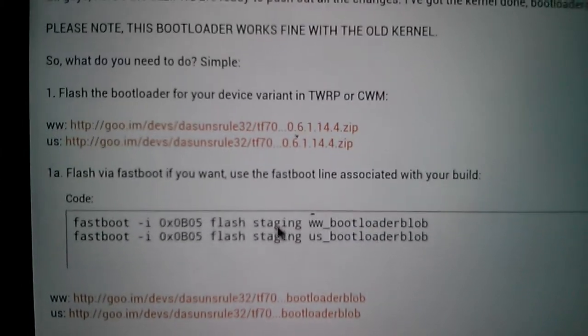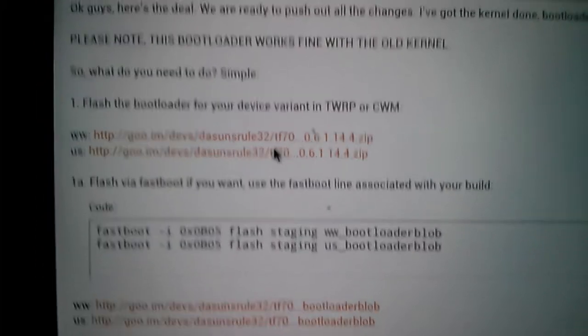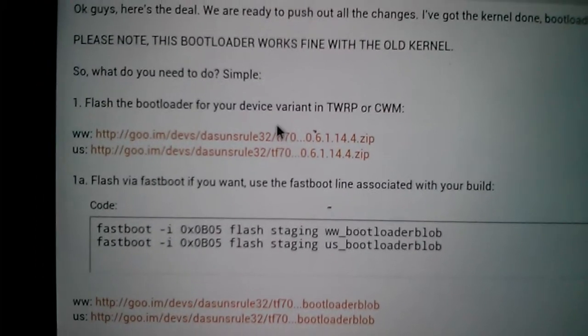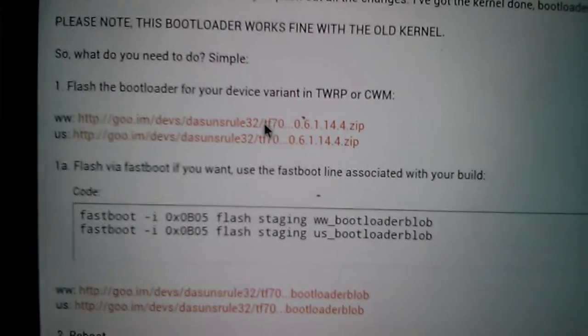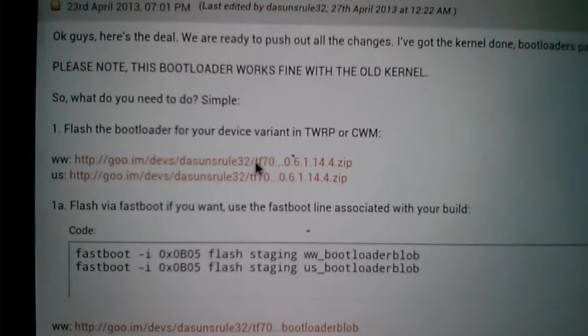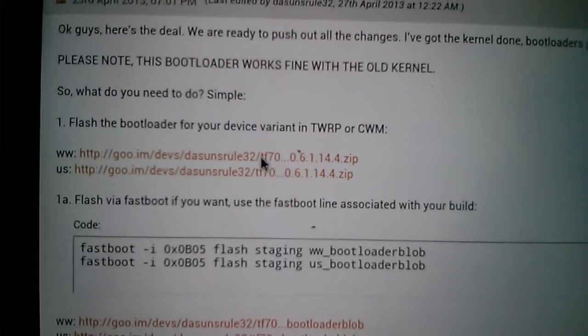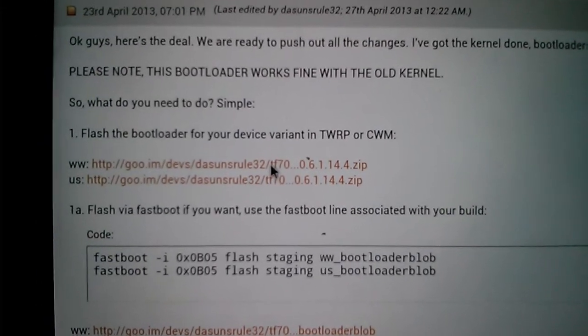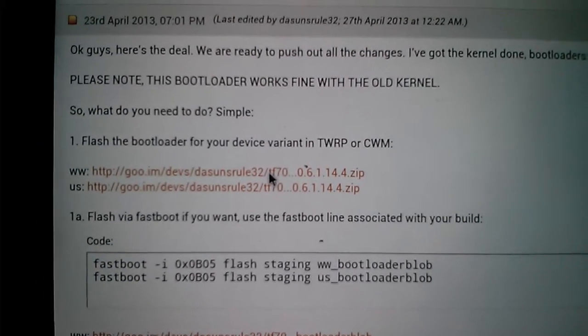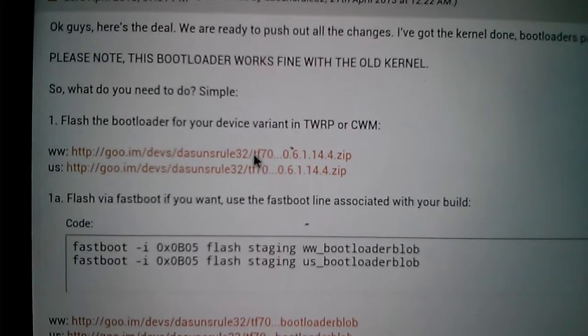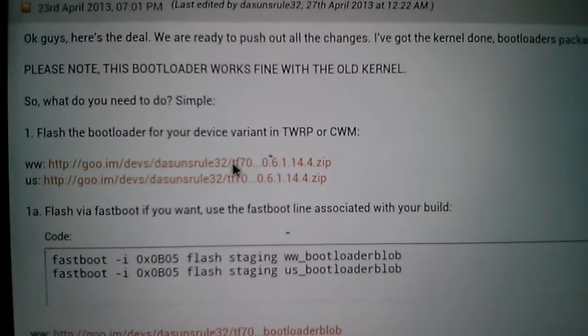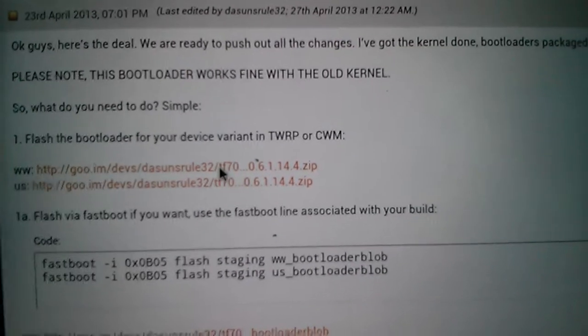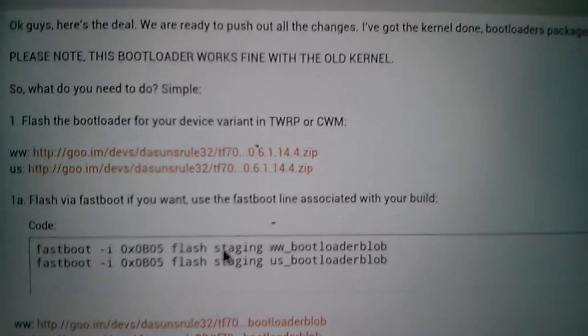Another way you can do it is download the zip file and you can flash this off your ClockworkMod or TWRP recovery. Both of them are equally as good and get you to the point where you need to be.